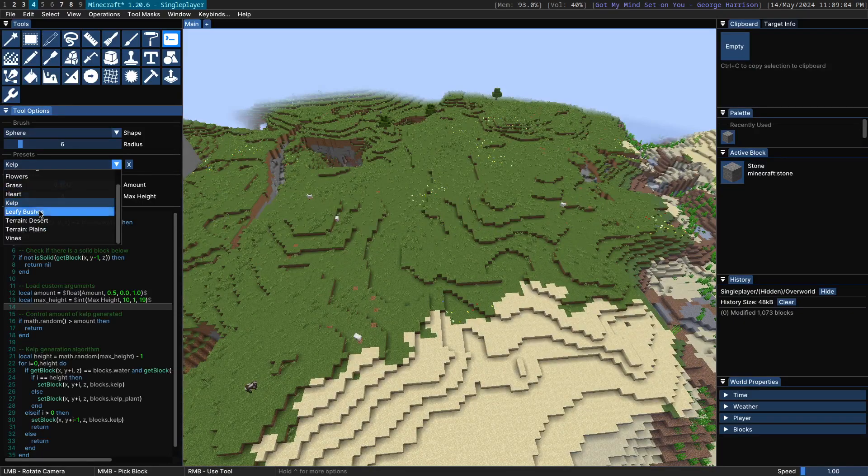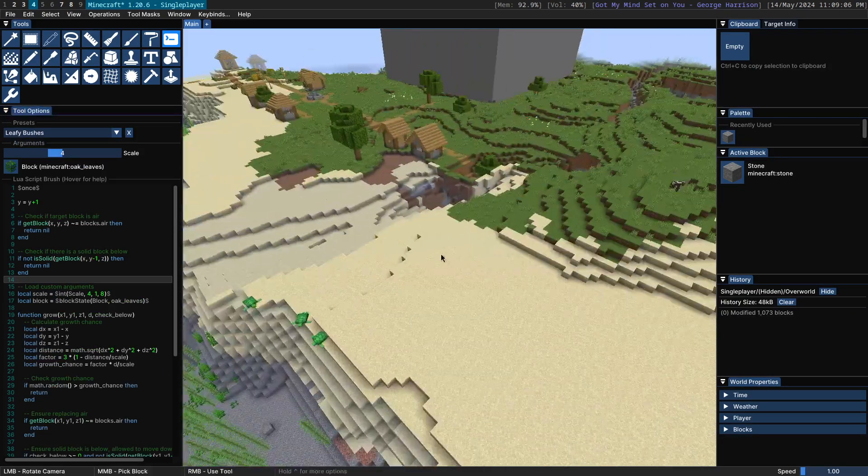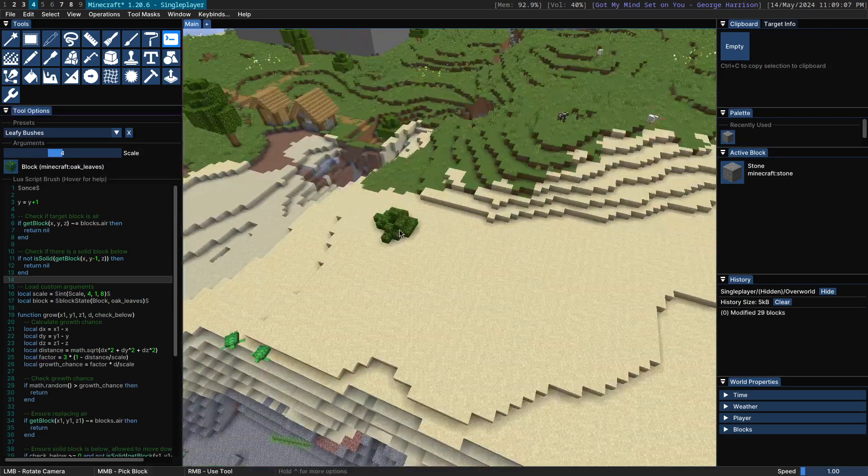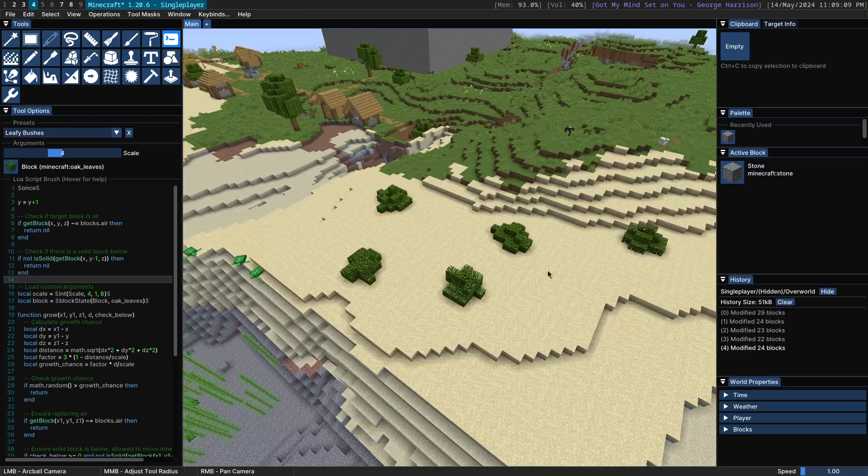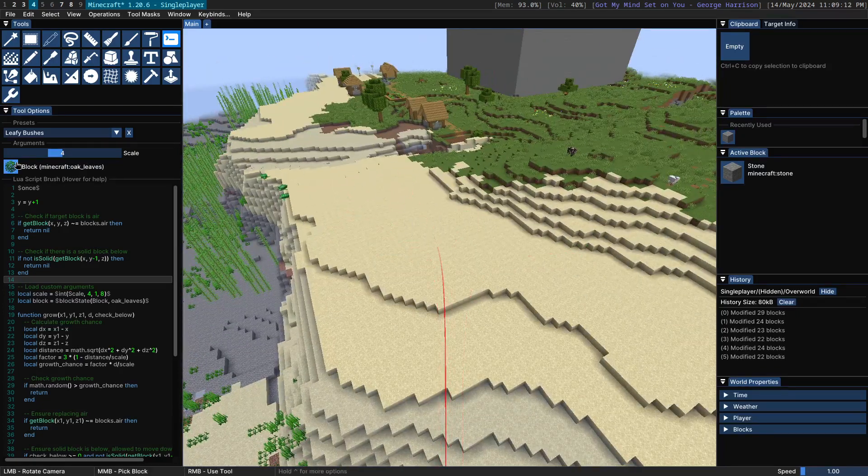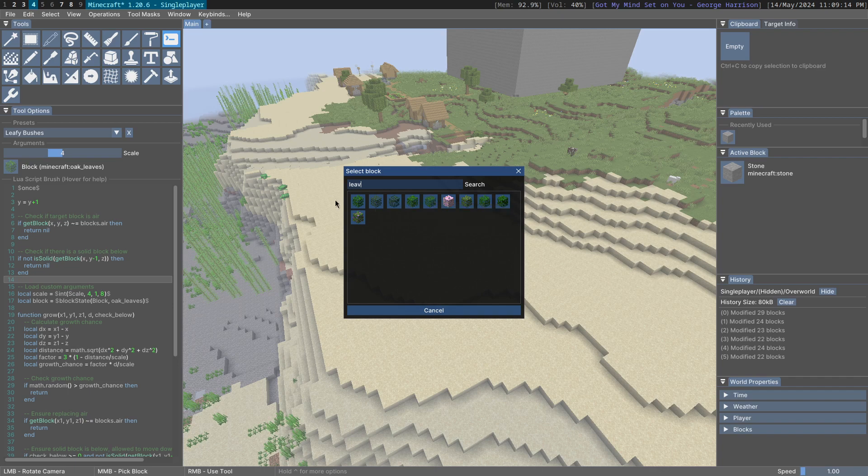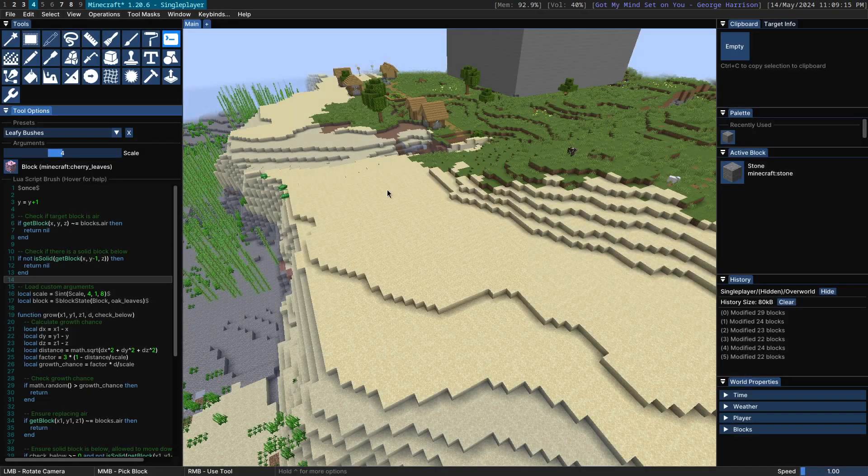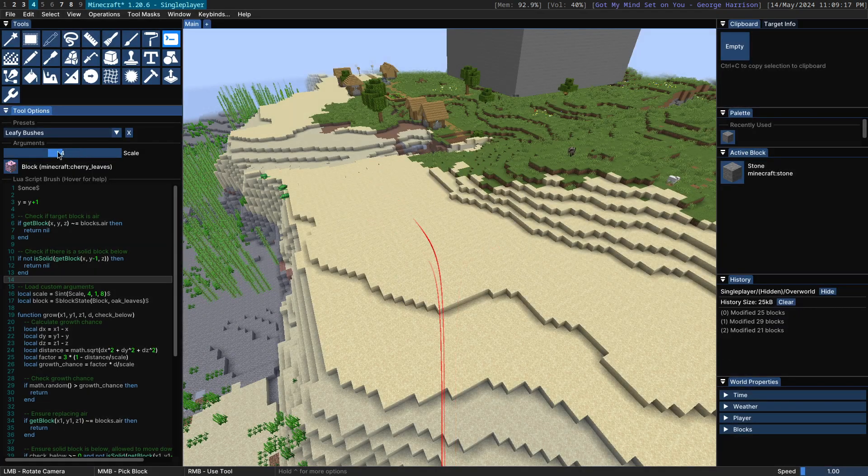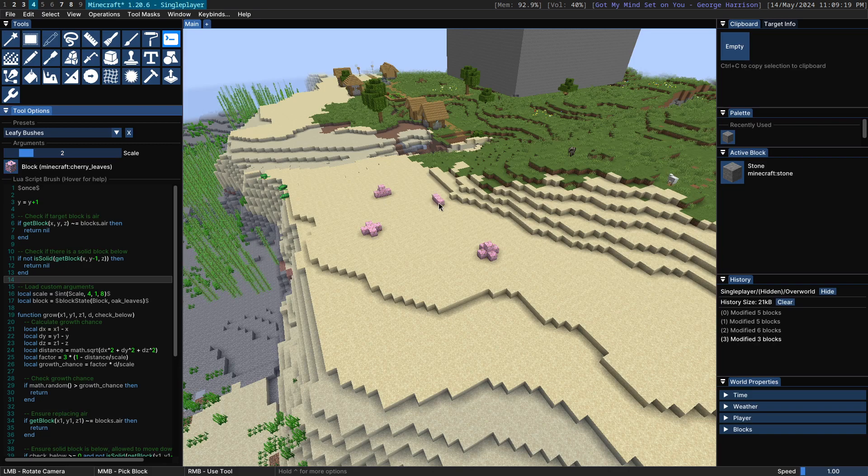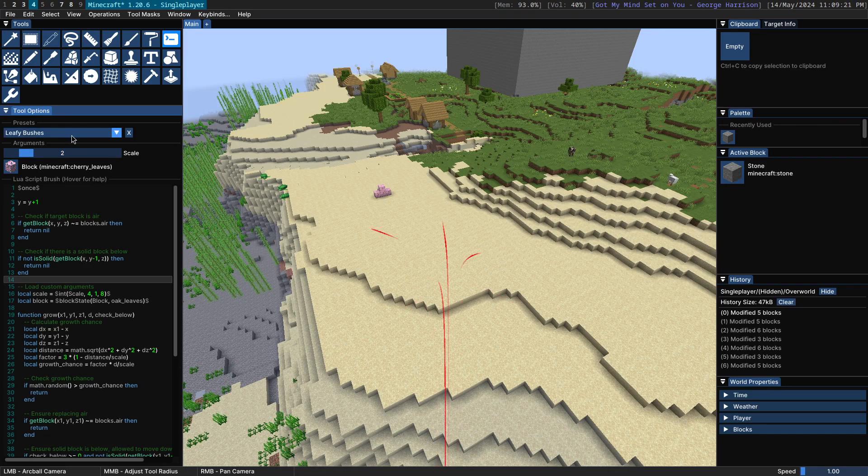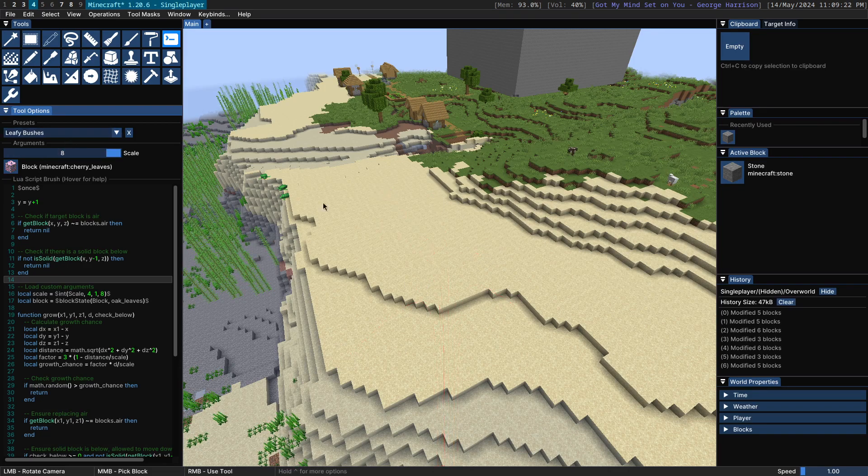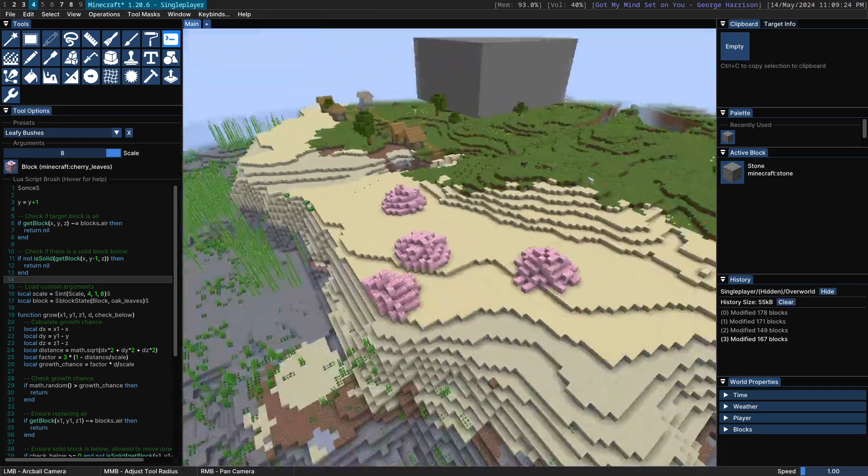And then we have the leafy bushes brush, which generates bushes that look something like this. We can change the block. If we want to use a different type of leaf, for example, cherry leaves, we can do so. If you want to decrease the size or increase the size, you can do so.